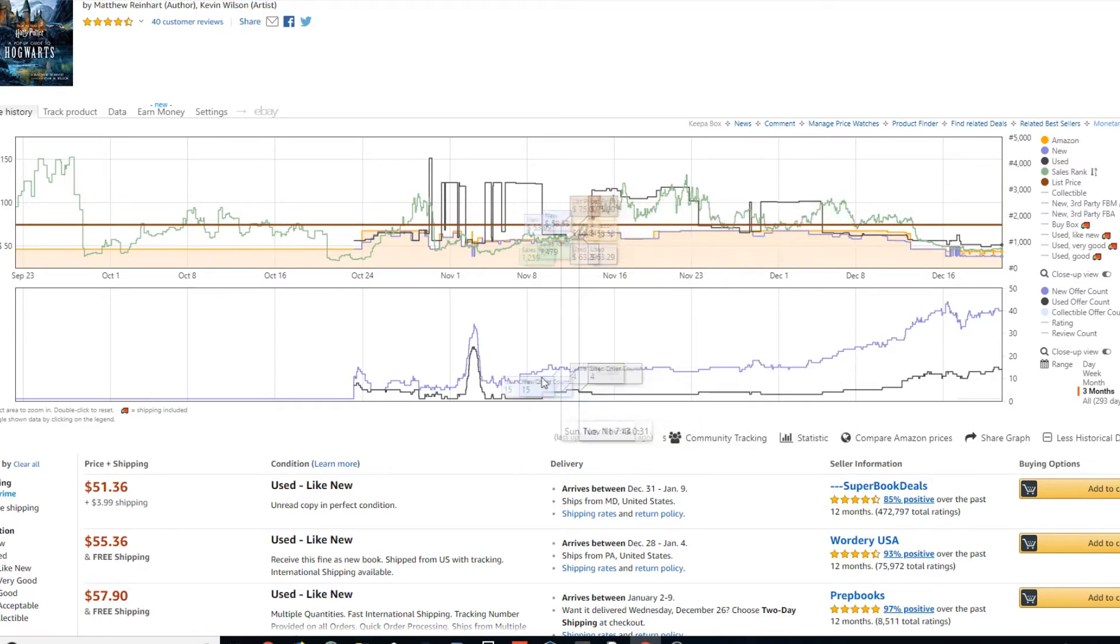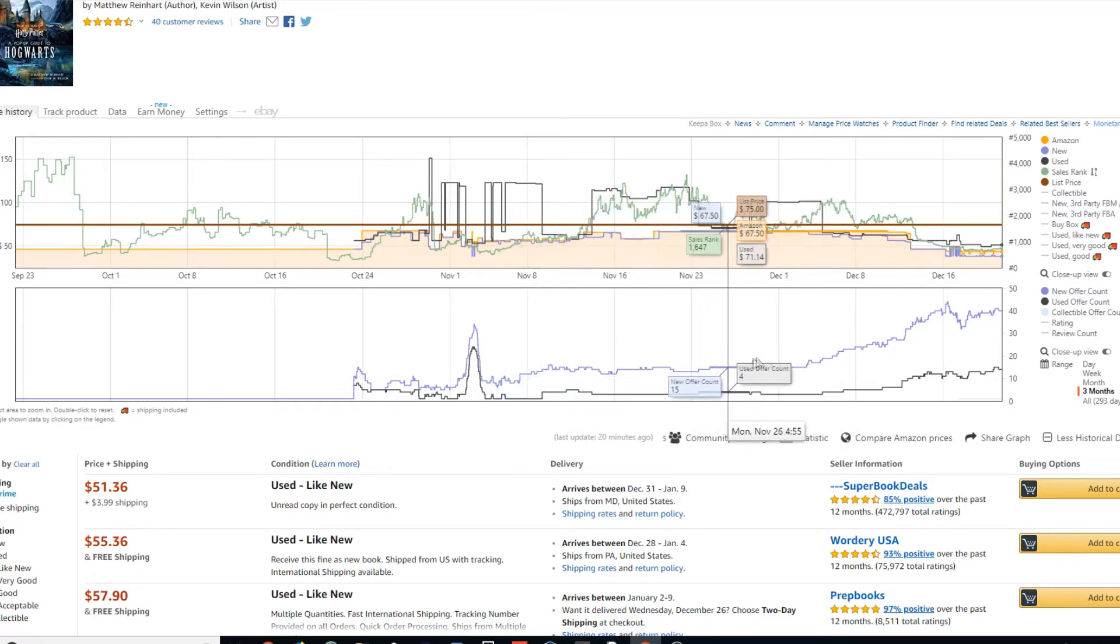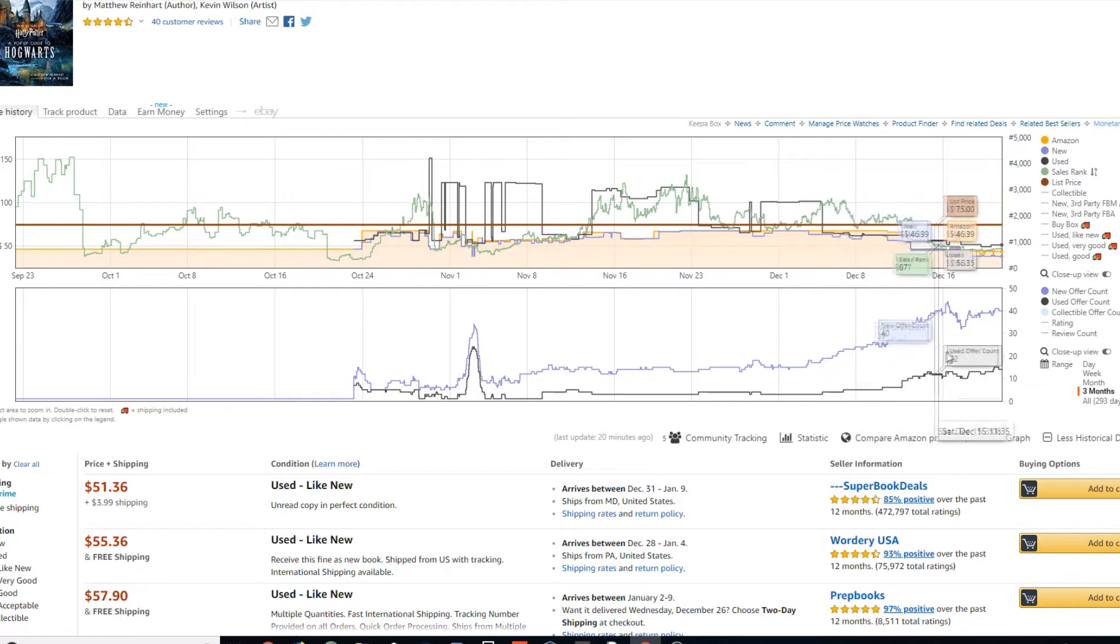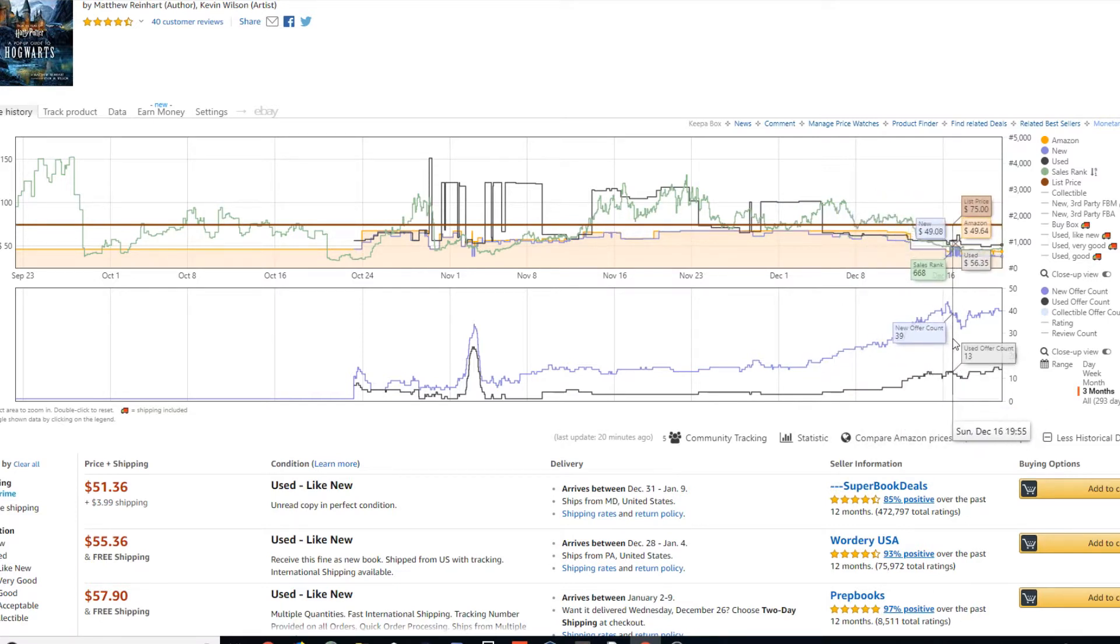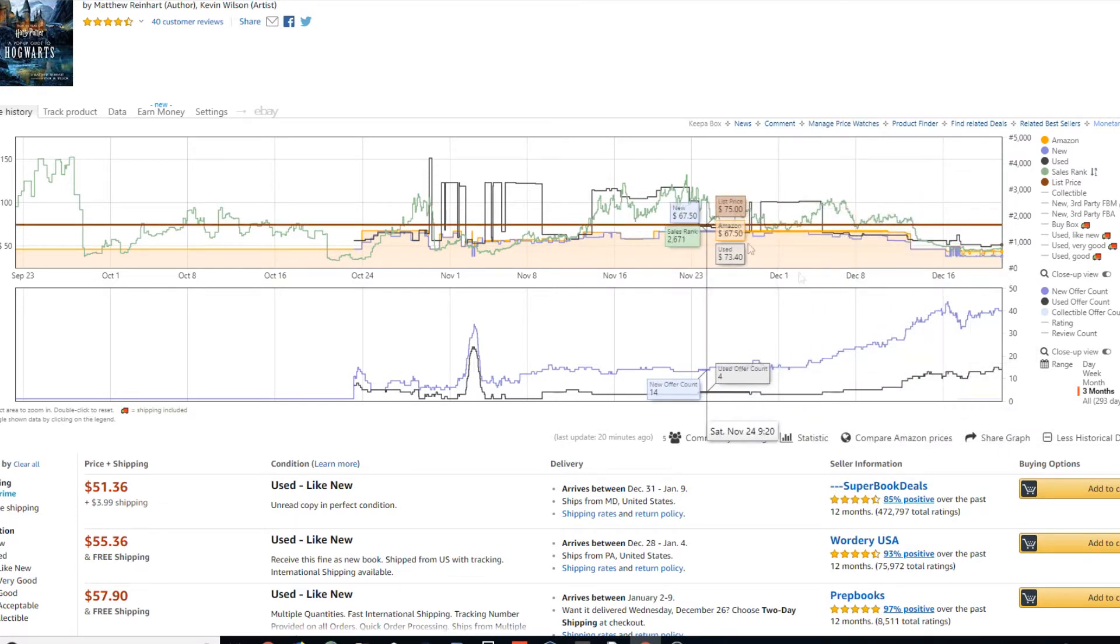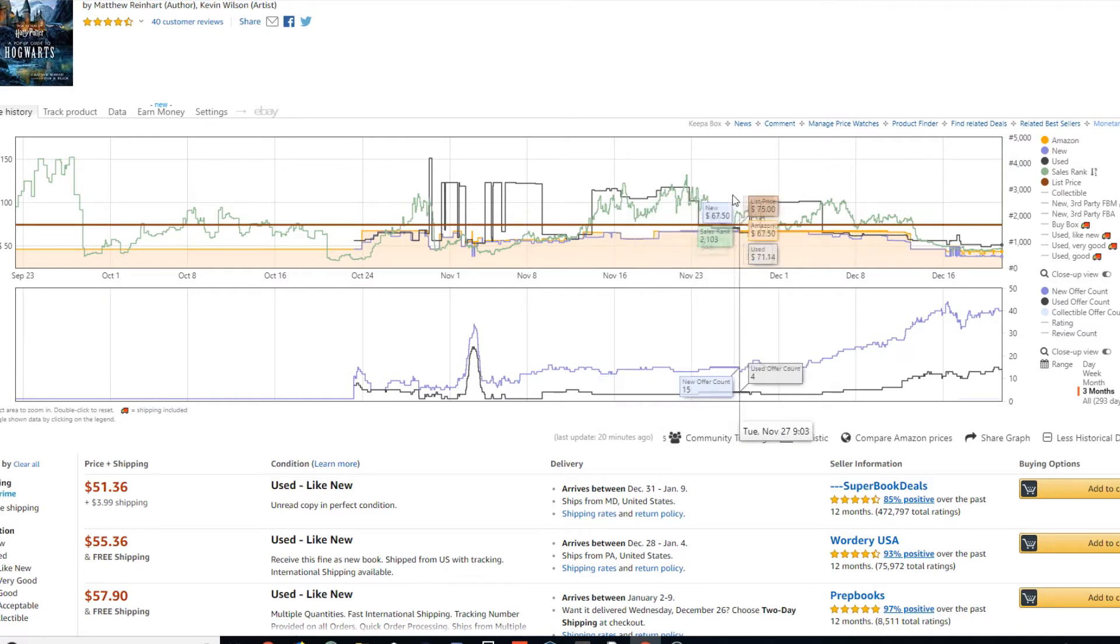And here's one last example of just basic supply and demand. So let's just take a look at this bottom part right here. So we can see that the offer count is going up, up, up, up, up. So that means there's a lot more competition. So let's go ahead and check up here.